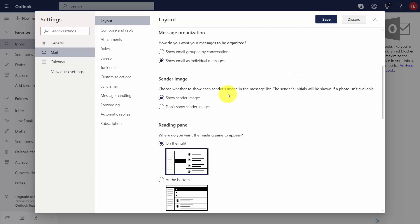One thing you'll notice inside of Outlook is that you can choose whether to show a sender's image which will include their initials if a photo is not available. What you can do here is you can choose not to have sender images at all.